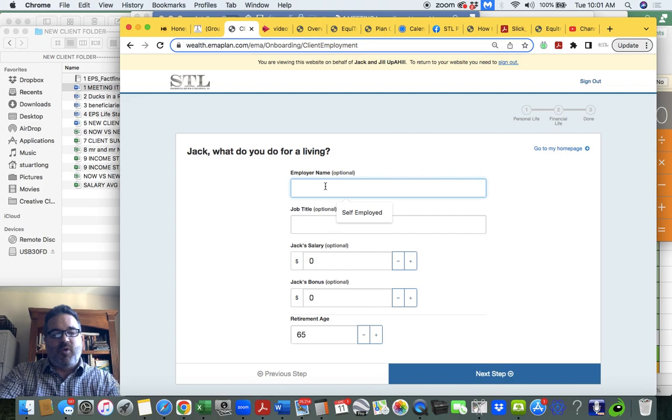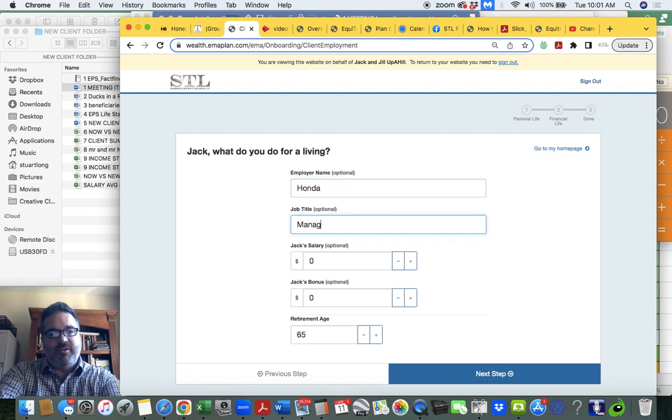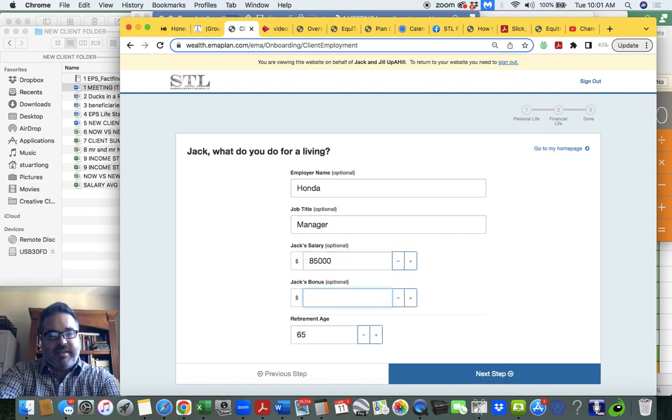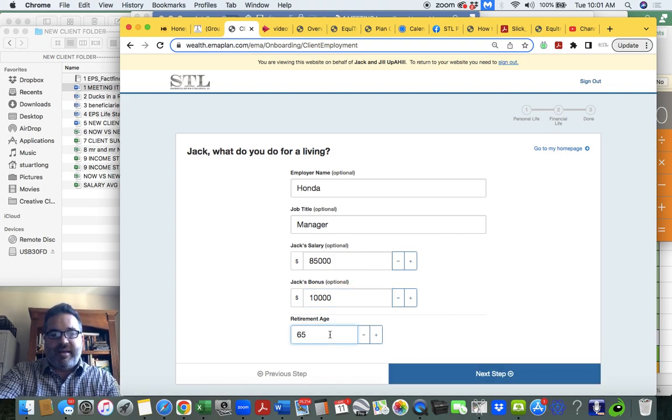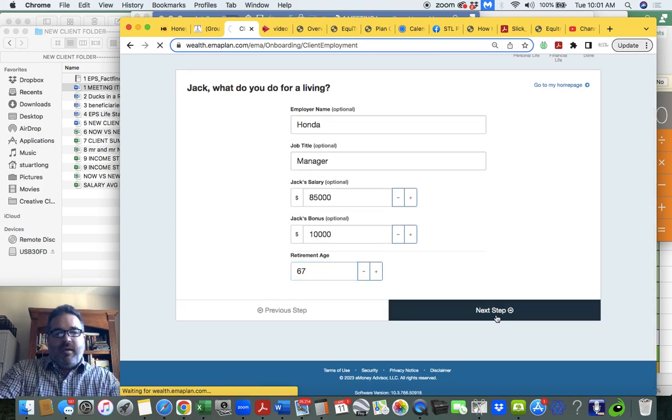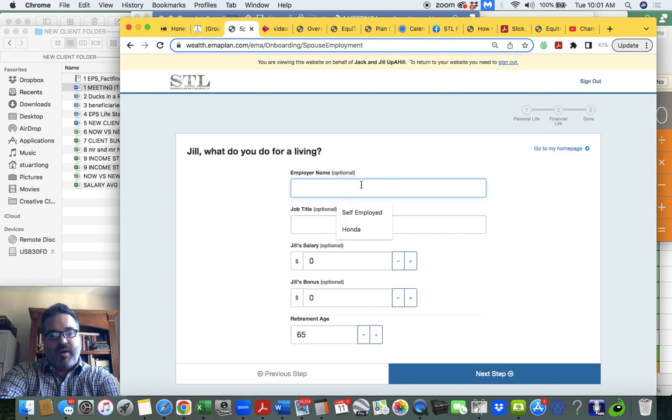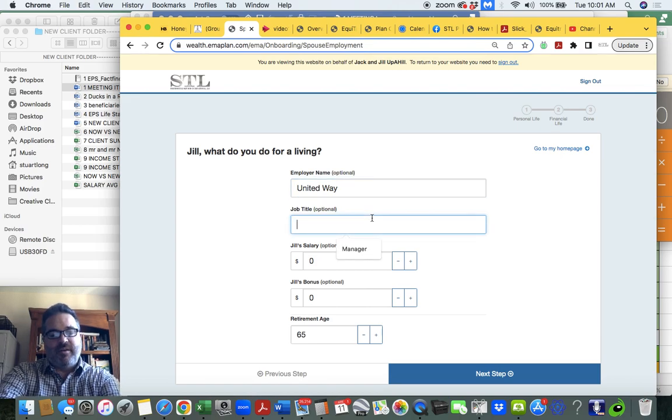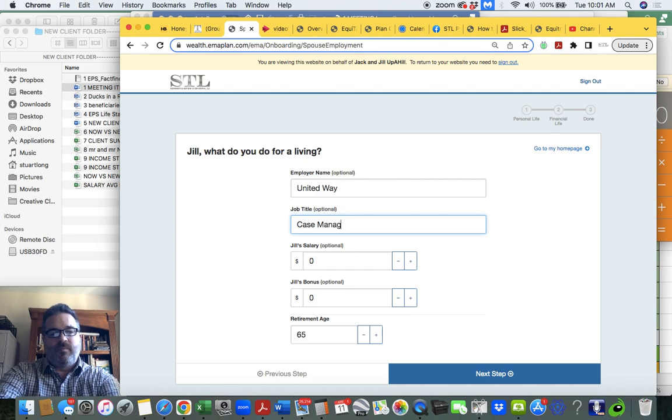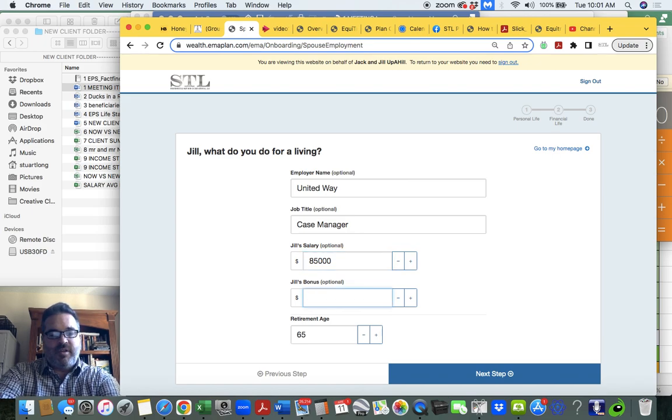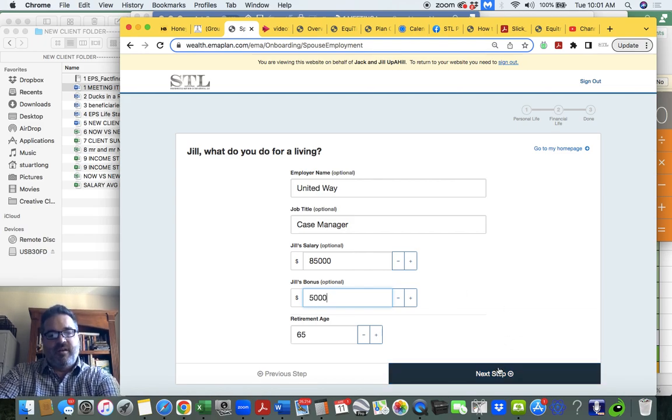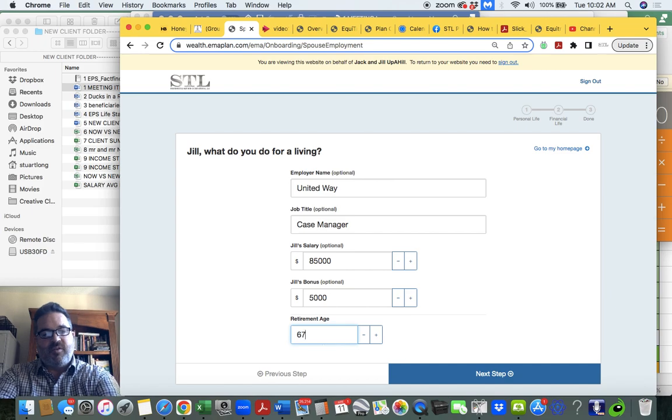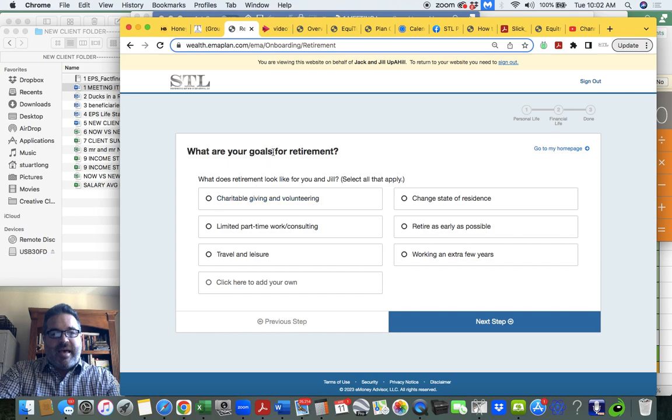And then when you get to your employer name, say you work at Honda here in Ohio and you are a manager, and we're going to say that Jack is making $85,000 a year and he gets a $10,000 bonus and he'll retire at—I think we all have to wait till 67 now to retire. And let's say Jill is working at United Way and her job title is case manager and she's making $85,000 as well. And does she get a bonus over at charities? I don't know. Let's say they do a profit sharing and she'll probably retire at the same age because you don't get Social Security now until 67, right?